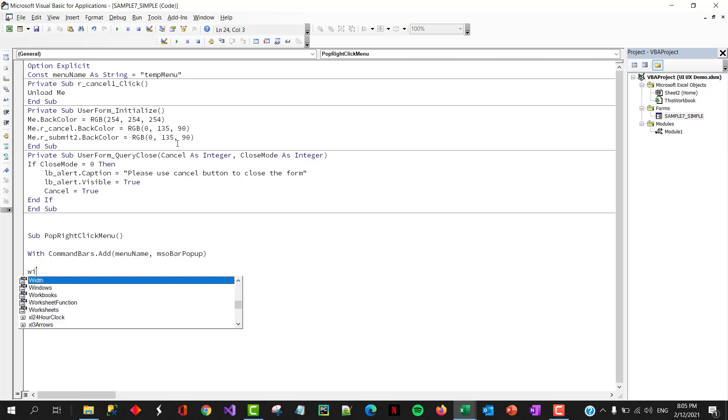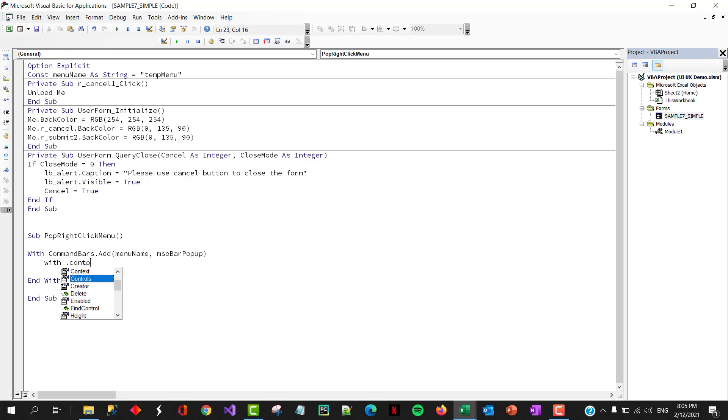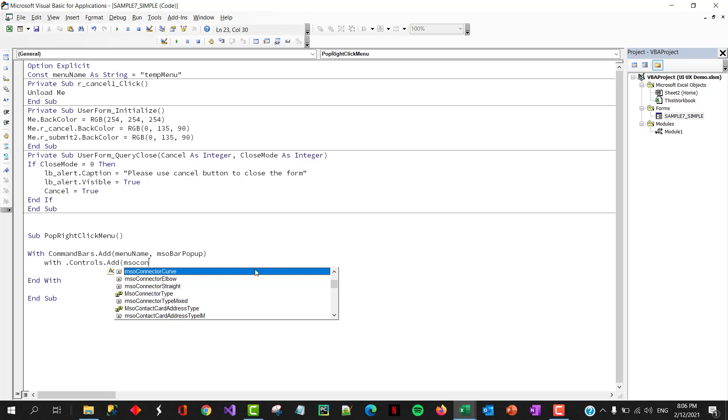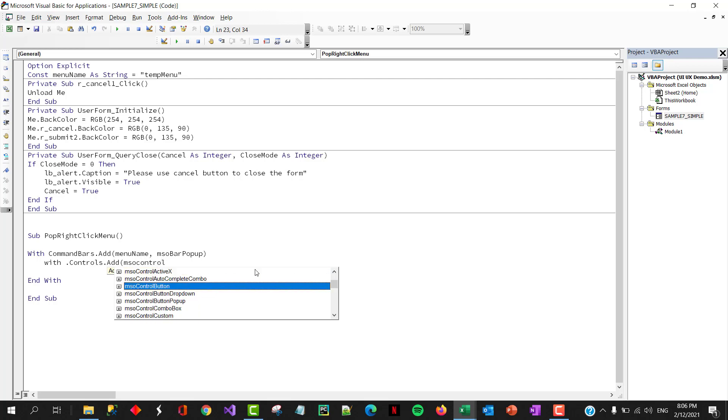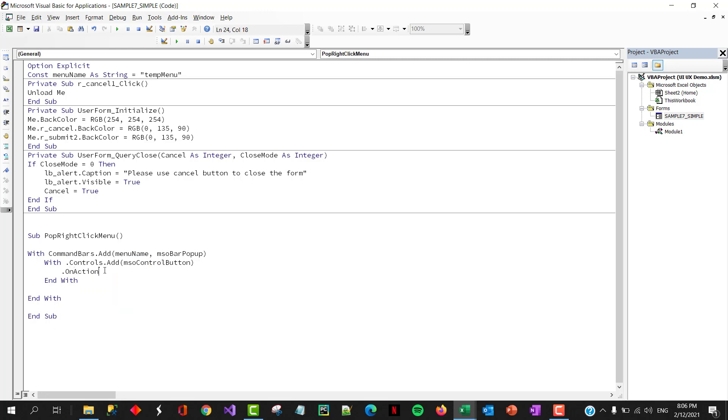First, we will need a tag. Let's call this constant menu name as string. We'll just tag this name as stamp menu. All right, and I'll copy this. So first, with commandbars dot add, and then the name will be this name, and we will use the popup mso bar popup.